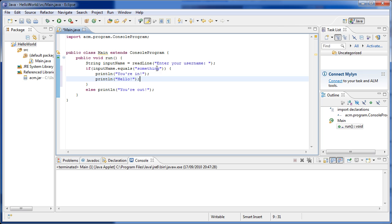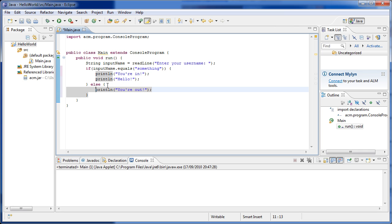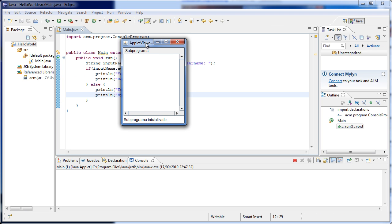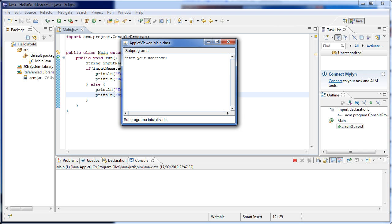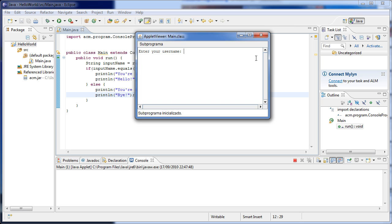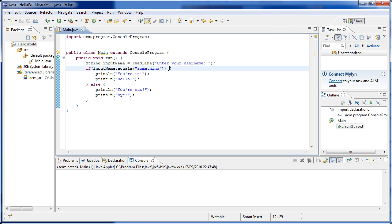Something like that would be perfectly viable. We can also write the else here and add multiple lines in the else part. Let's run this and see what happens. The program asks me to enter my username — I'll write 'hello' and it says 'you're out' and then 'bye'. Let me run this again and type 'something' — we are in and 'hello'.